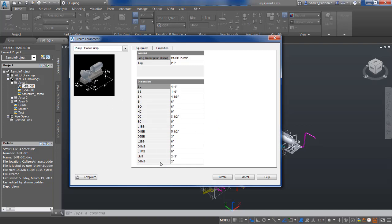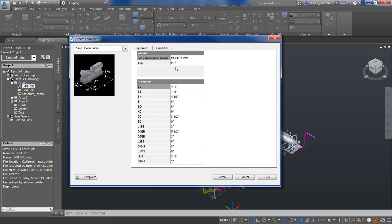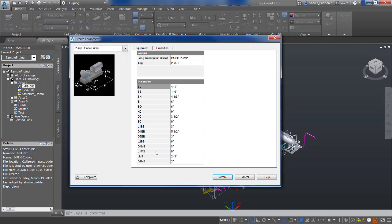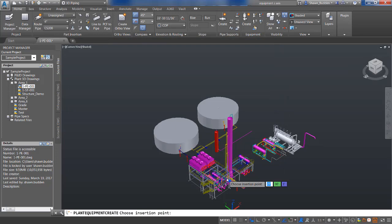Going to leave these dimensions as default, but I am going to add a tag to the pump by clicking on this tag area and taking the next available number to put this pump in. Then I'll do create pump.